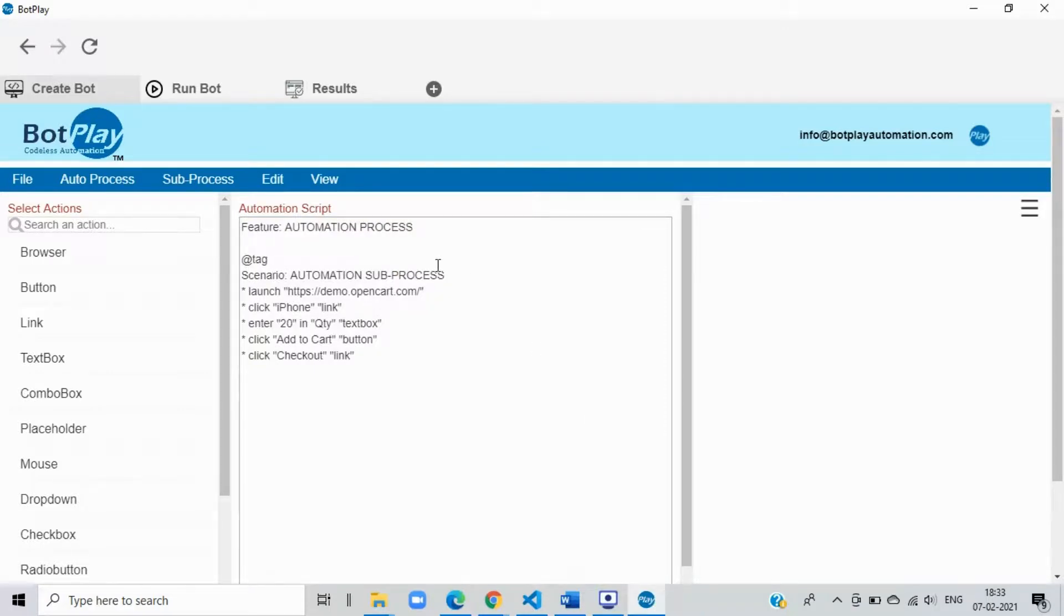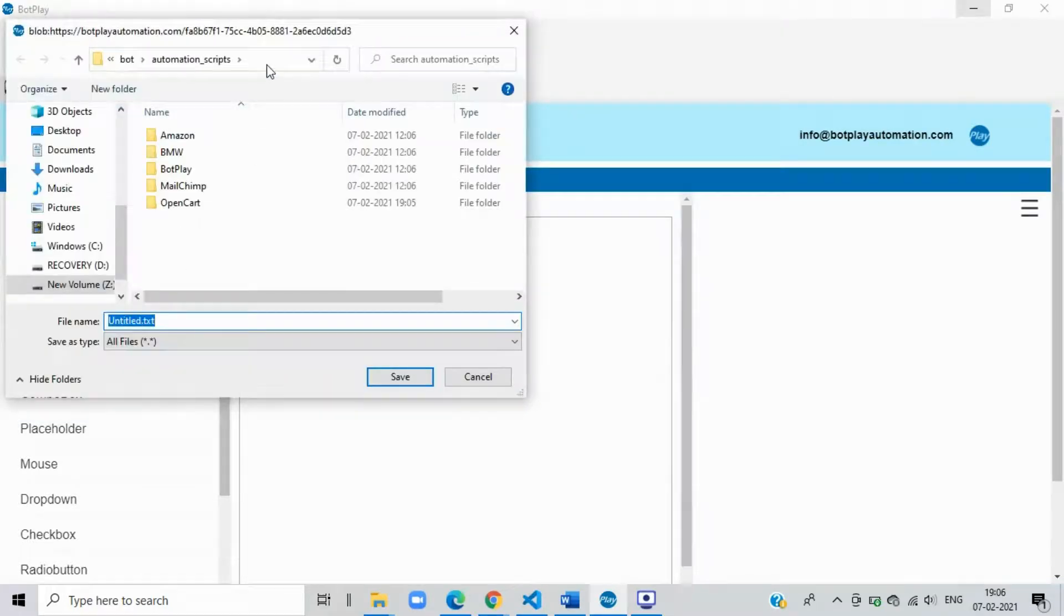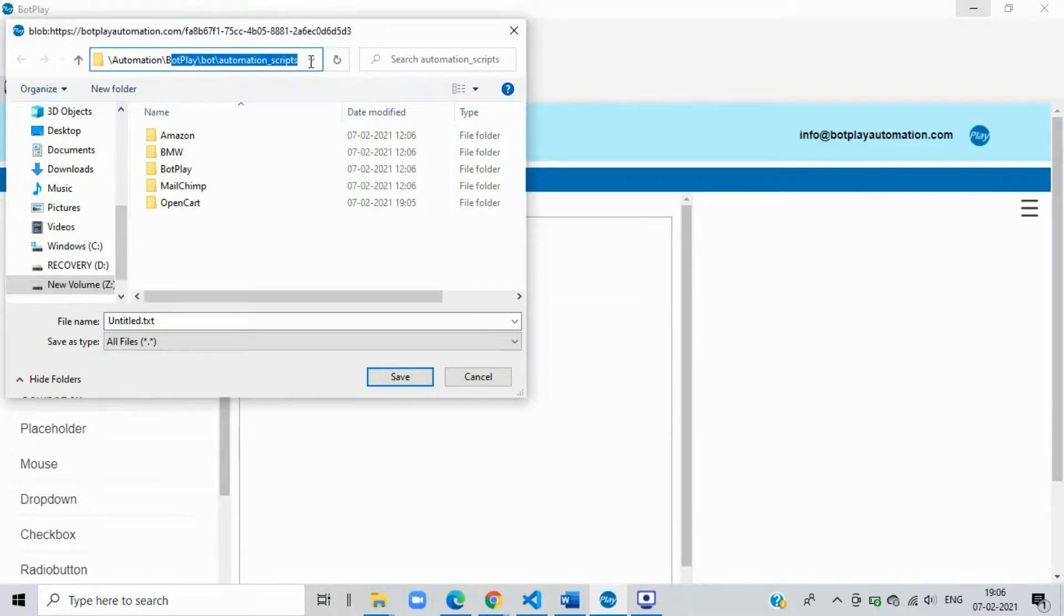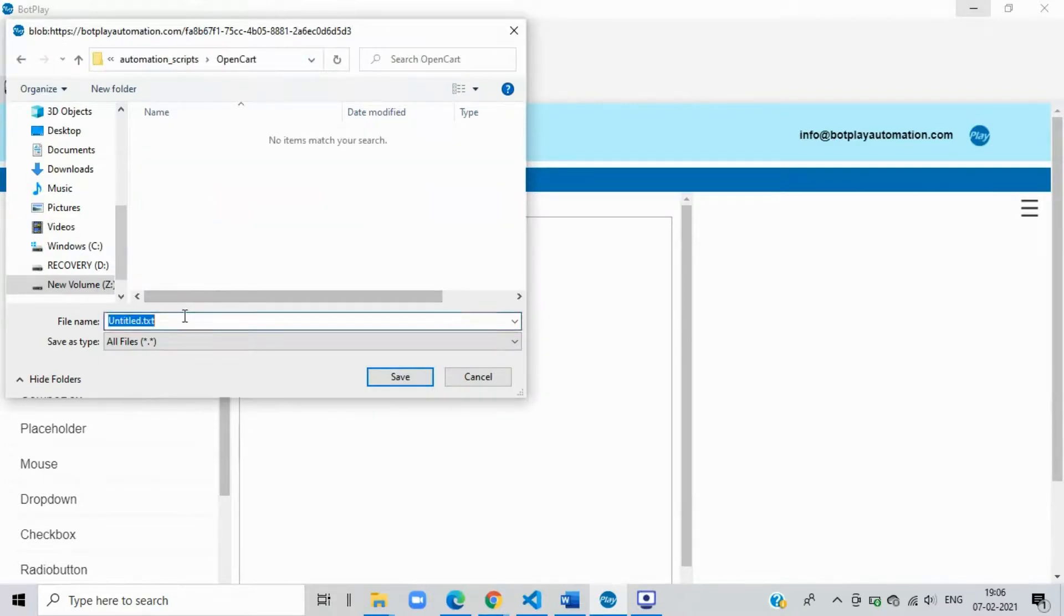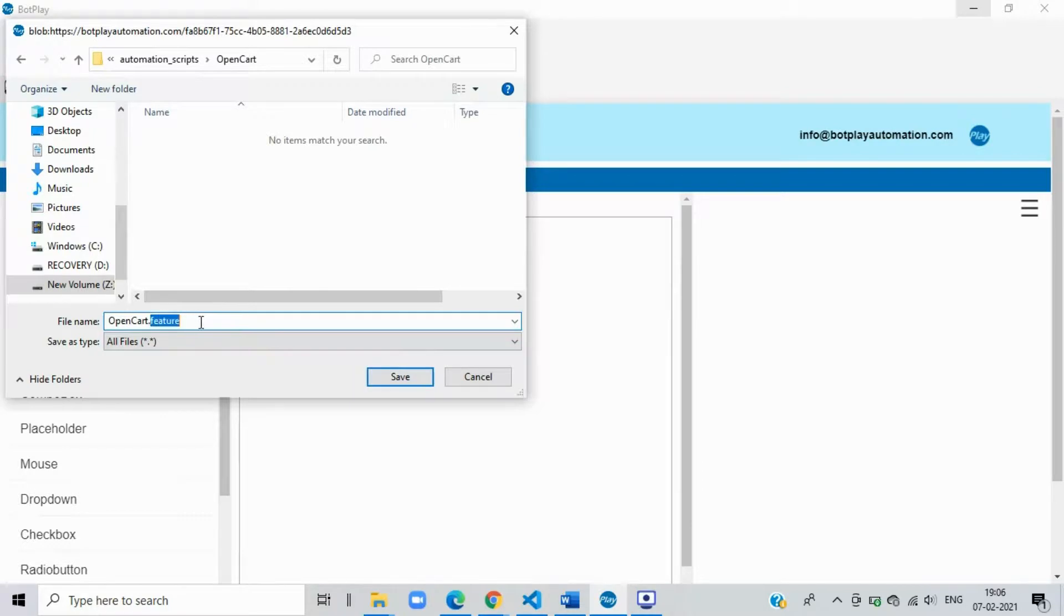Step 6: Save the file. To save a script created select the save as button from the file menu. Please ensure to save all your scripts under the bot automation scripts folder present inside the bot play application folder. While saving the file, do remember to rename the extension of the file from .text to .feature.